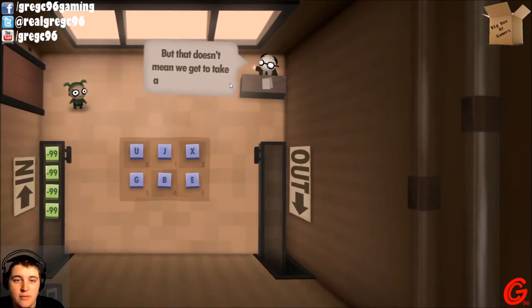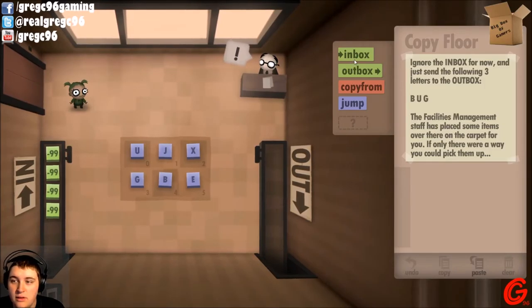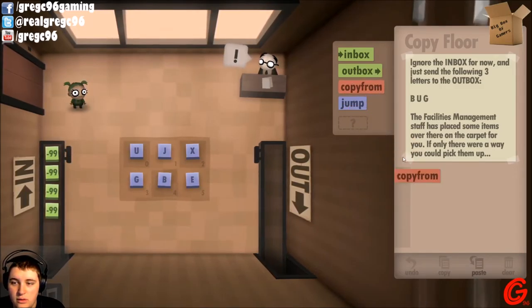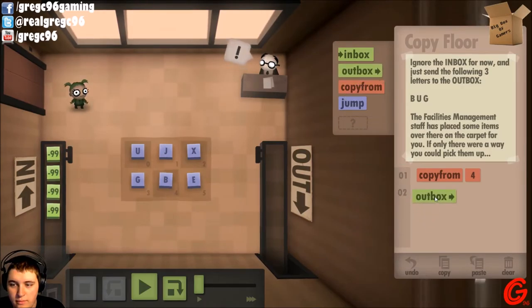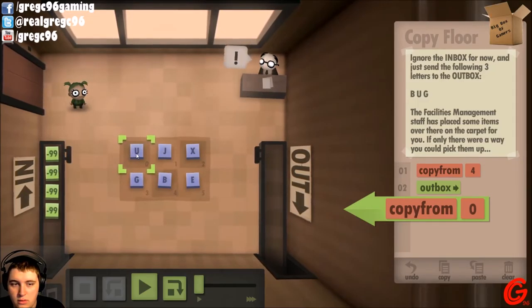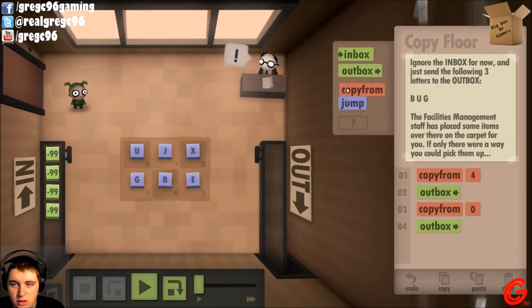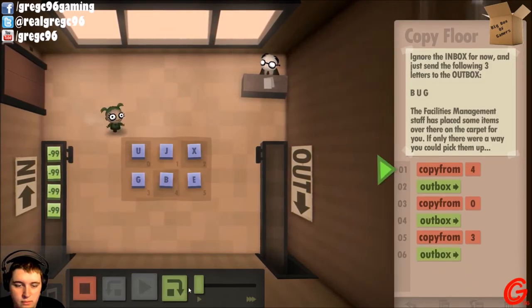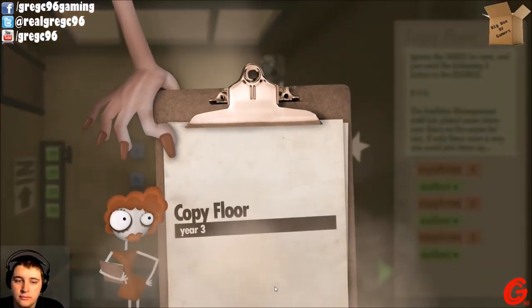Yeah! Woo! Presence is requested on the next floor. Copy floor. Oh no — inbox conveyor system is completely broken, but that doesn't mean we have to take a break. Ignore the inbox for now and send the following three letters to the outbox: B-U-G. From floor position four, outbox. Copy from zero, outbox. Copy from three, outbox.